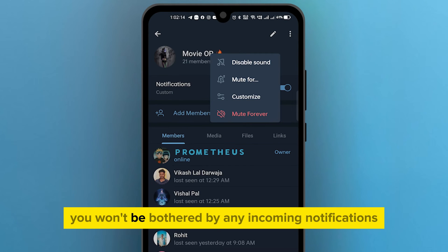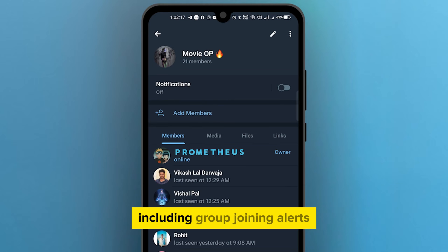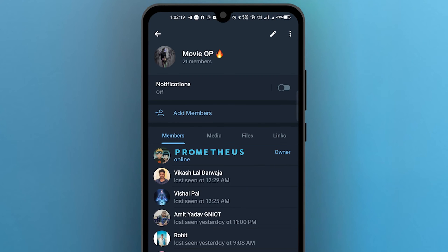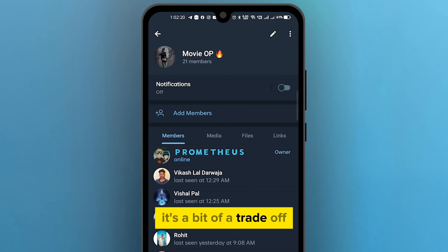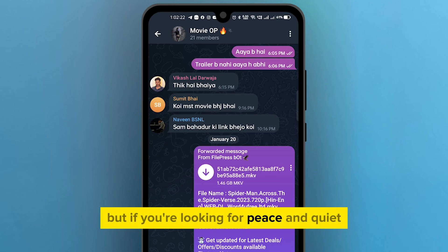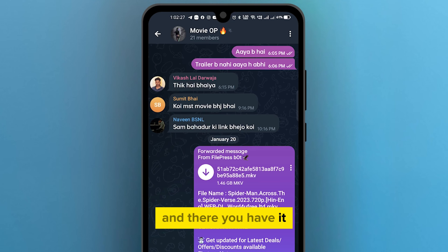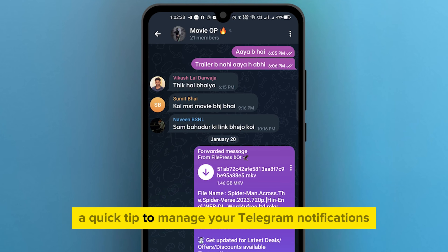You can choose to turn off all notifications for the entire Telegram group. This way you won't be bothered by any incoming notifications, including group joining alerts. It's a bit of a trade-off, but if you're looking for peace and quiet, this might be the solution for you.